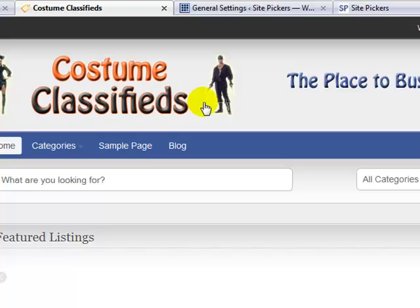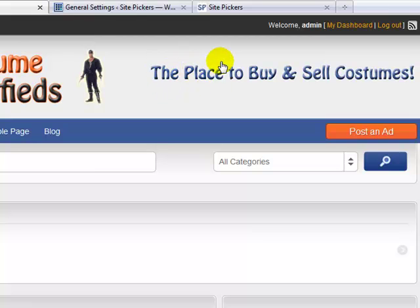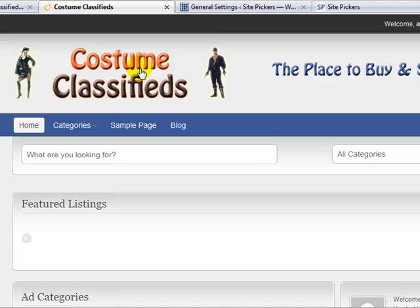Welcome back to video number three in a series on how to build a classified ad style site using WordPress, and more specifically the ClassyPress theme. My name is Adam with UploadWordPress.com. In the last video, we finished our overview of the ClassyPress theme settings, uploaded a custom logo, and I created this banner ad for the right-hand side — a 468 by 60 banner — so the header area is now customized.